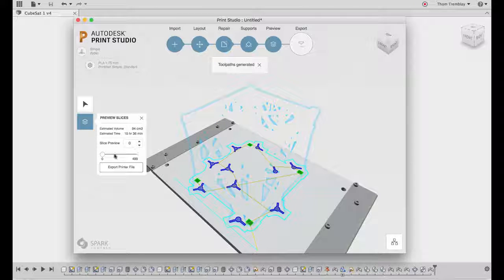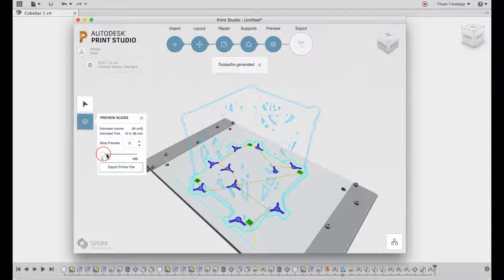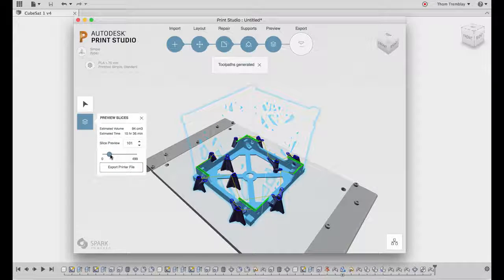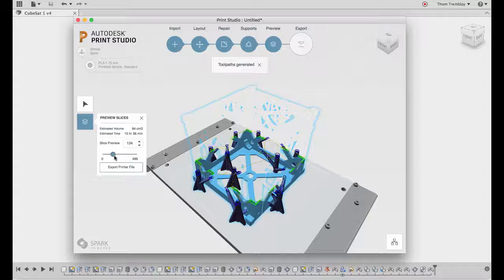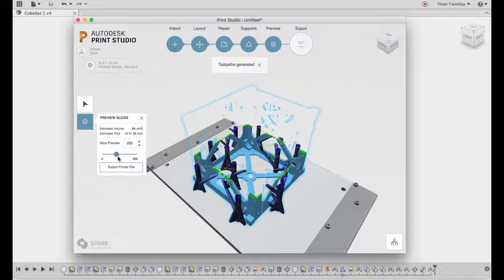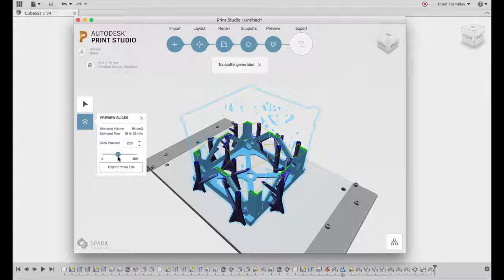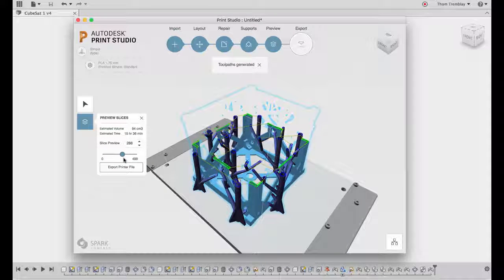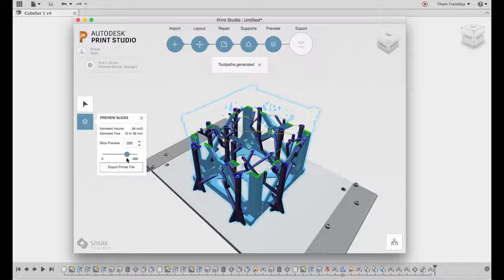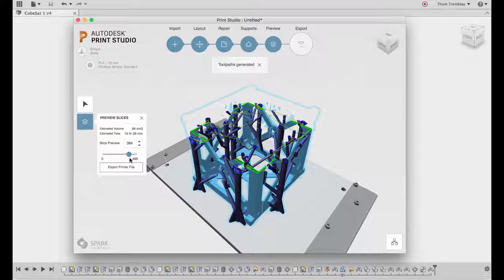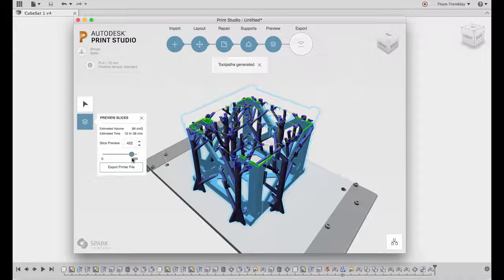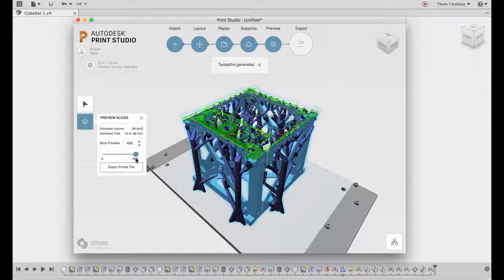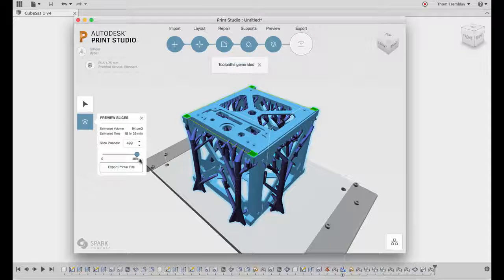With the tool pass generated, we can see, slice by slice, what this print would look like. We also get estimated volume of the material that would be used, as well as an estimated time based on the printer that we have selected.